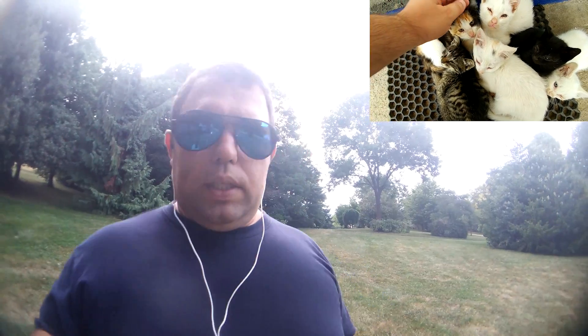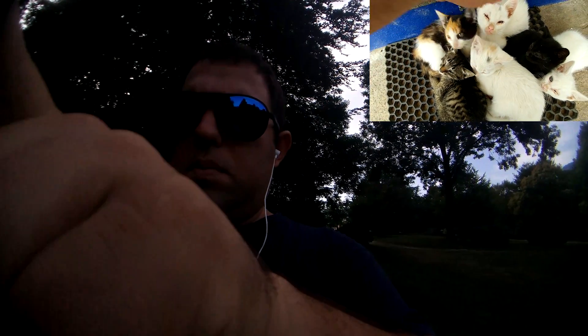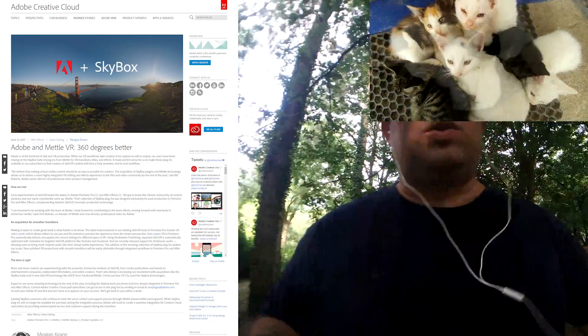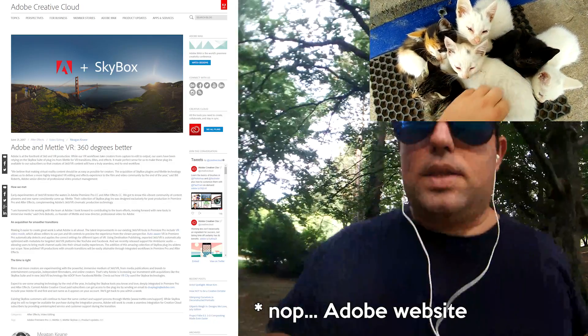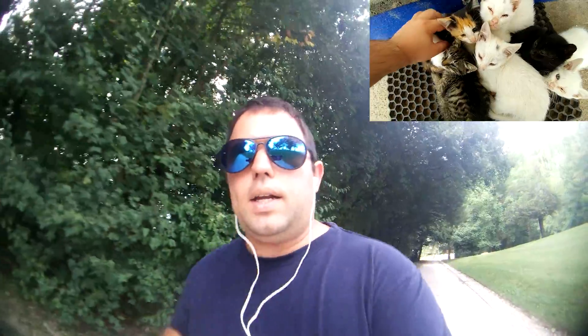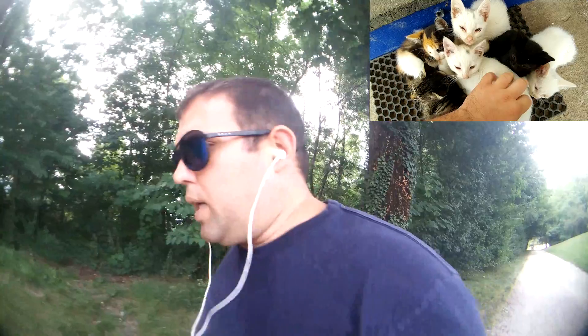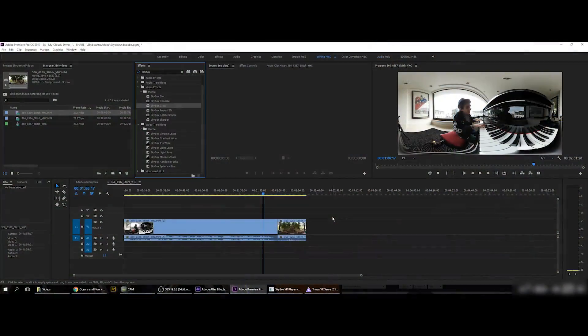In the near future, Adobe will give you the Skybox plugins natively, which is really cool. If you are an Adobe subscriber, you can get the Skybox plugins now — I'll leave a link to the Mettle website in the description. With these plugins you can add 2D or 3D elements like text or logos, correct the 3D sphere, and even use After Effects camera tracking to stabilize footage.